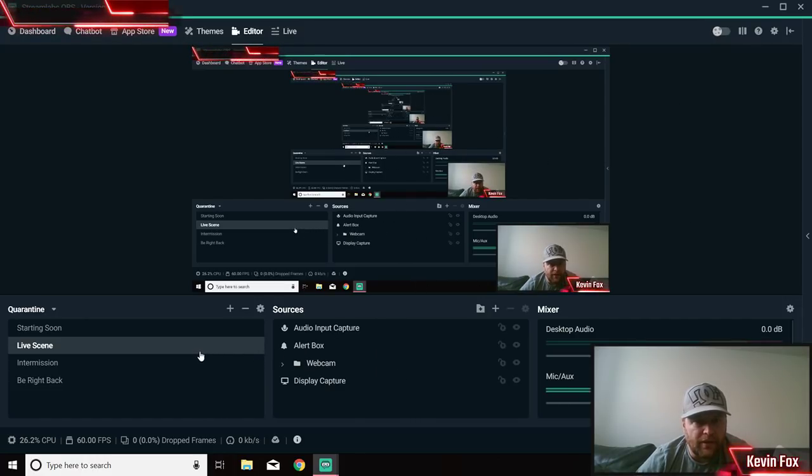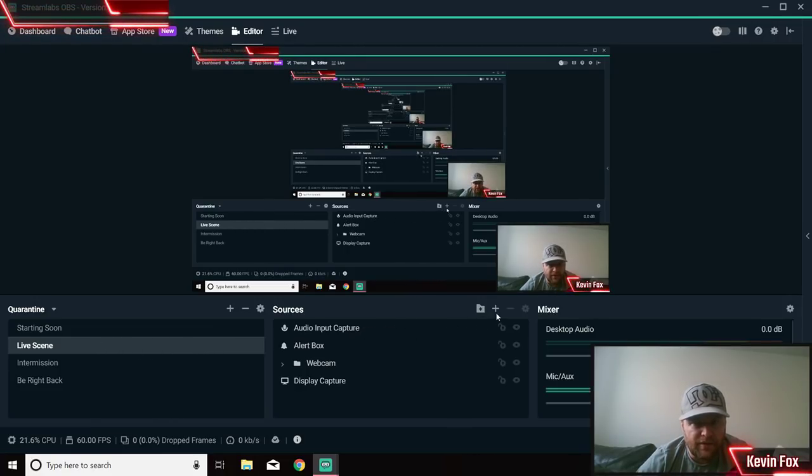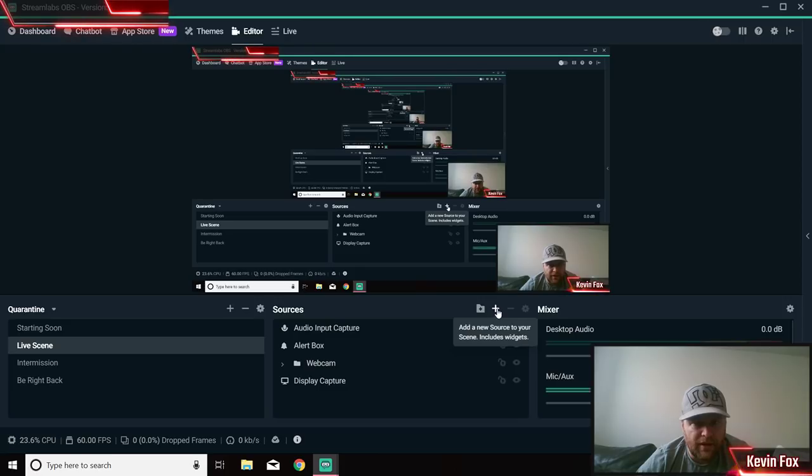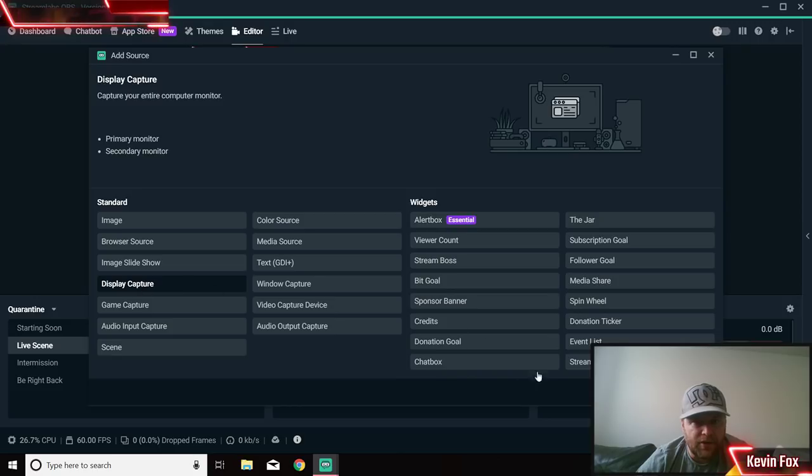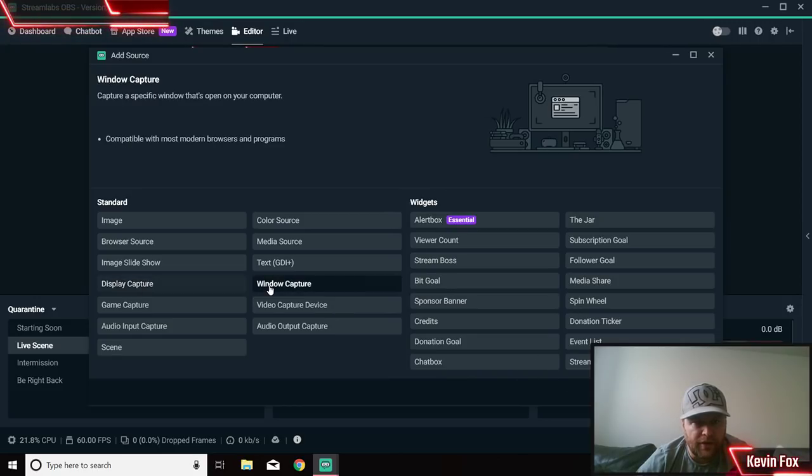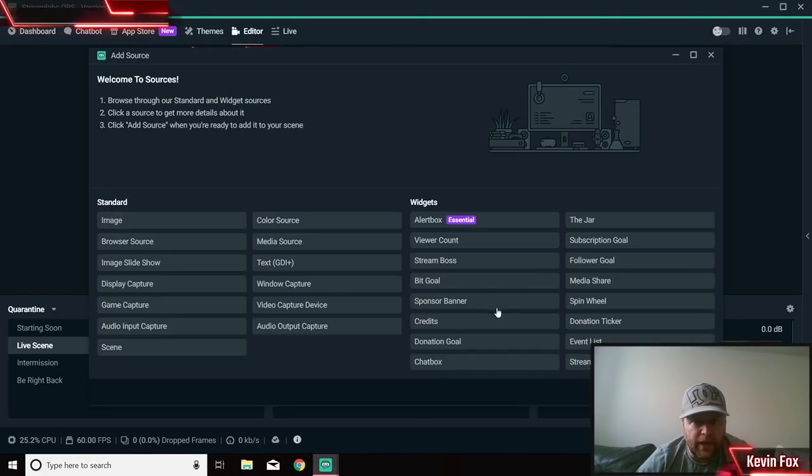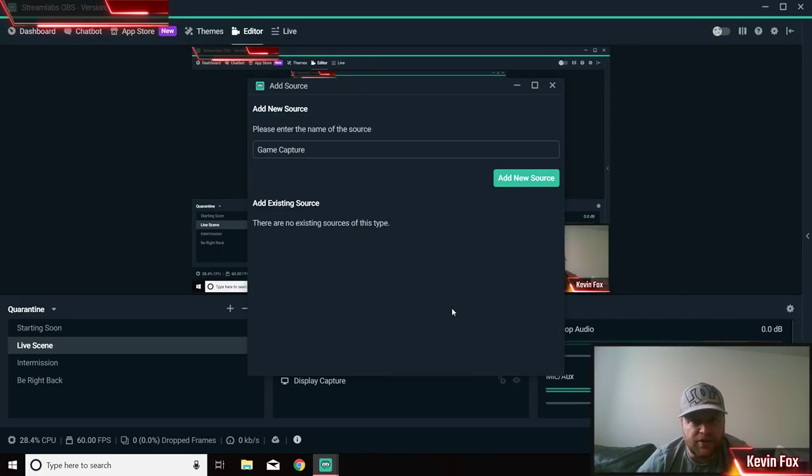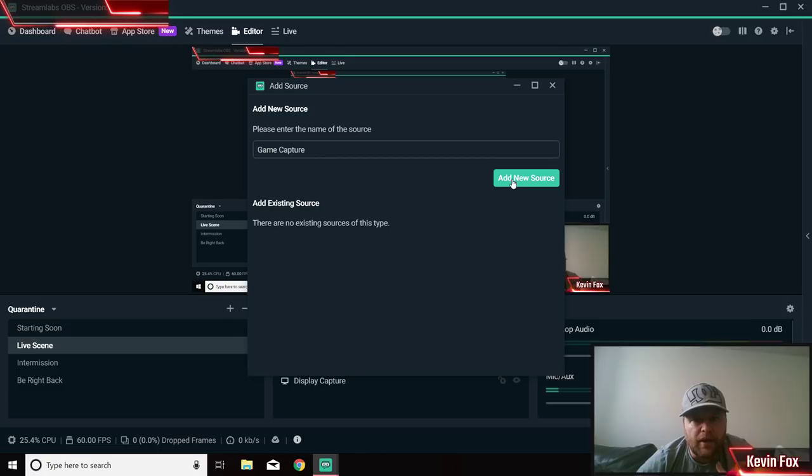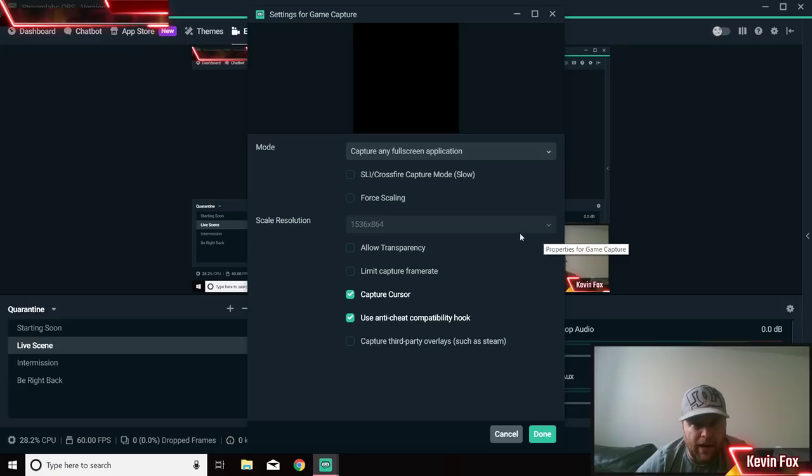Another thing that some people have found - I don't know why this works but it does sometimes - is you click on Add. I believe it is, actually I think it's Window Capture - Window Capture, Add Source, Add New Source. No, sorry, Cancel, it's not Window Capture. Get rid of that one. Add Game Capture, Add Source. So let's say you're playing Fortnite or Dota or whatever it is, Add New Source.